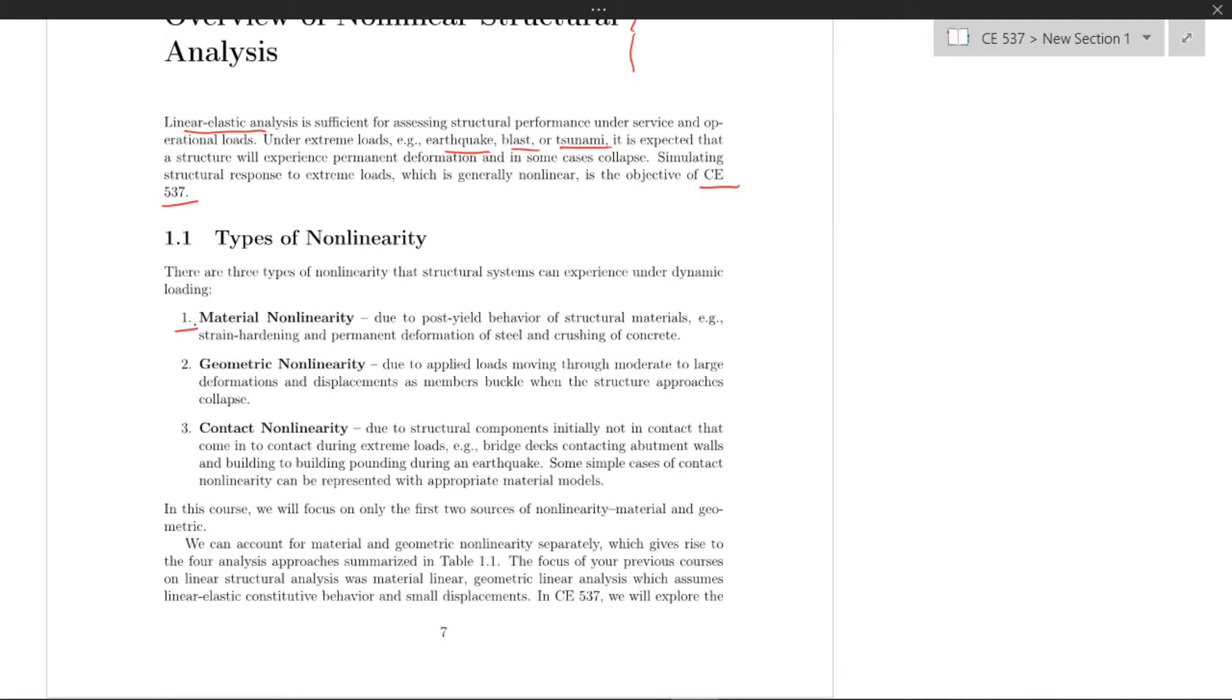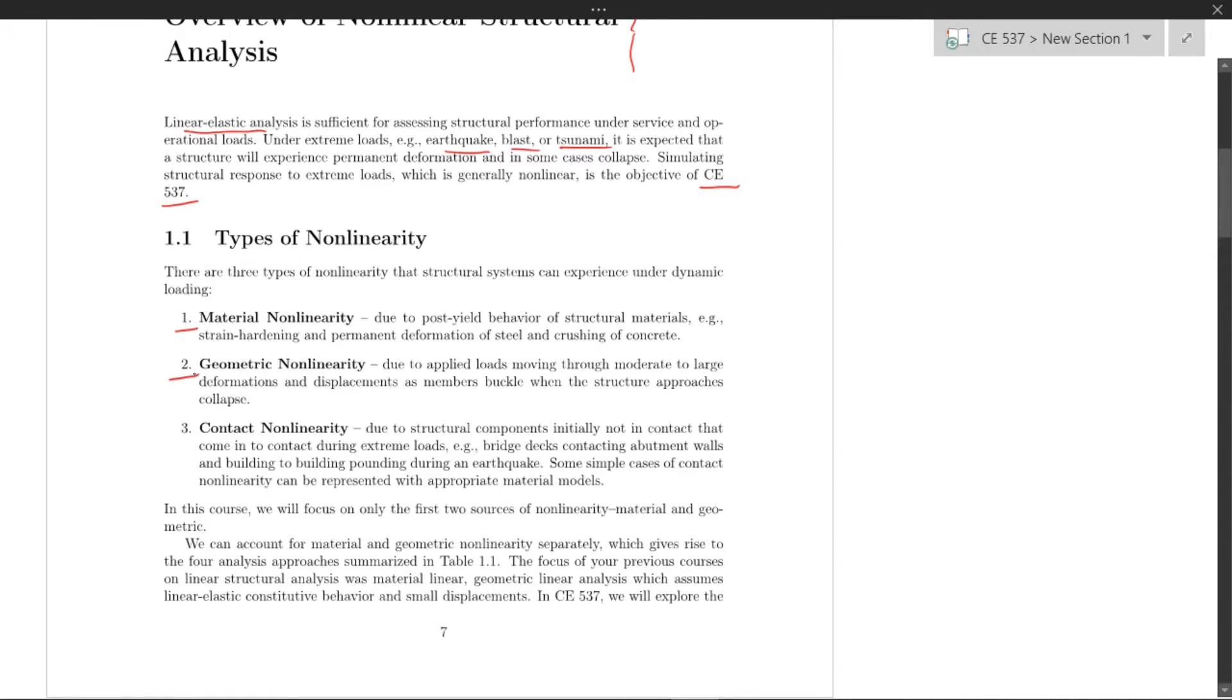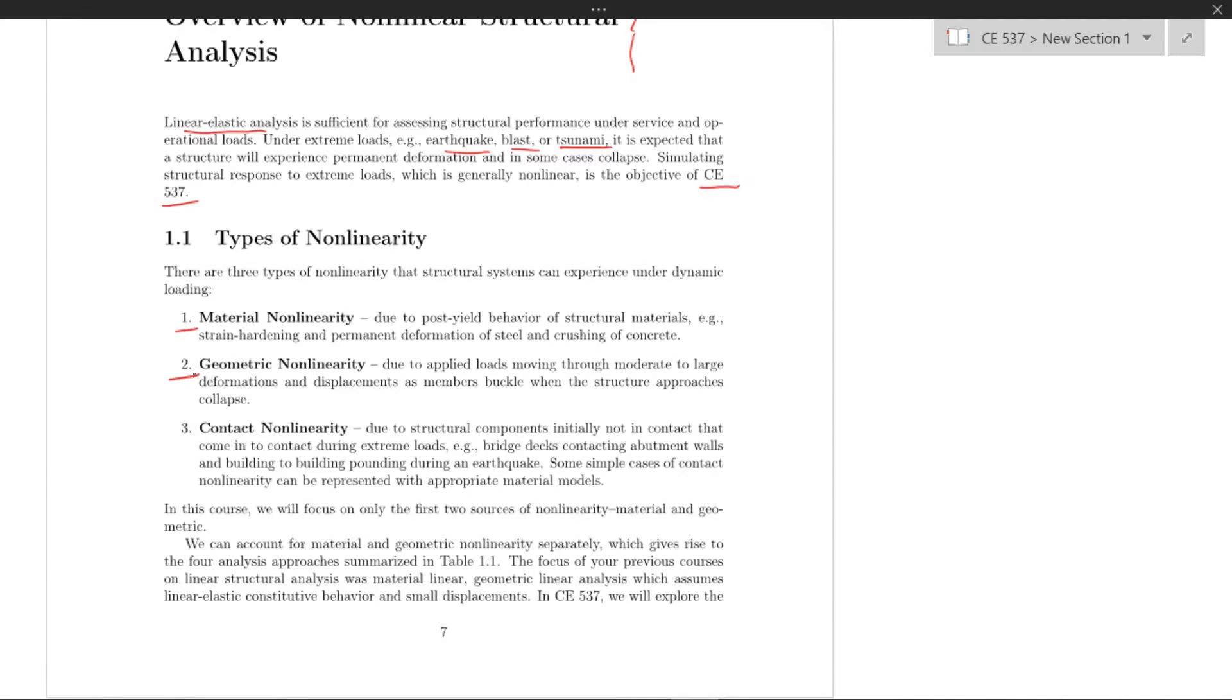Second is geometric nonlinearity, where due to applied loads moving through moderate to large deformations and displacements, members can buckle as the structure approaches collapse.